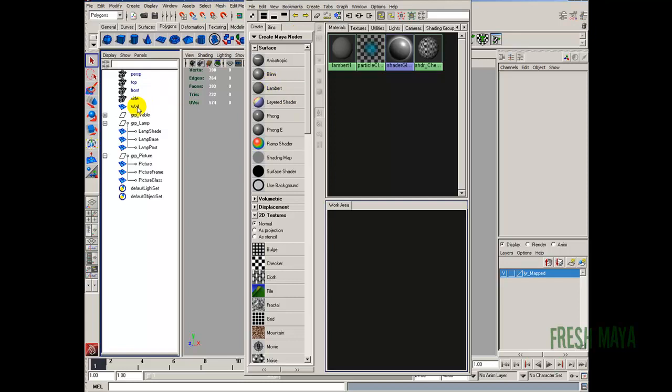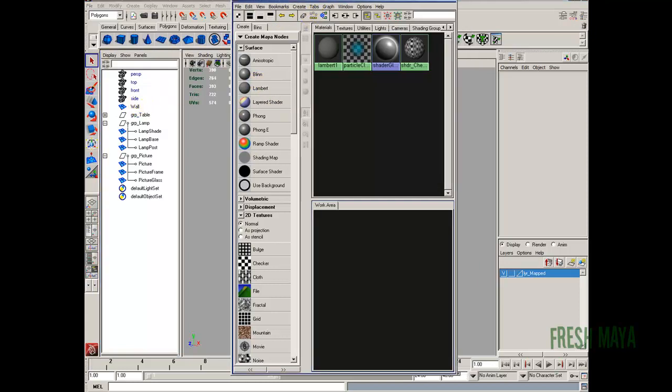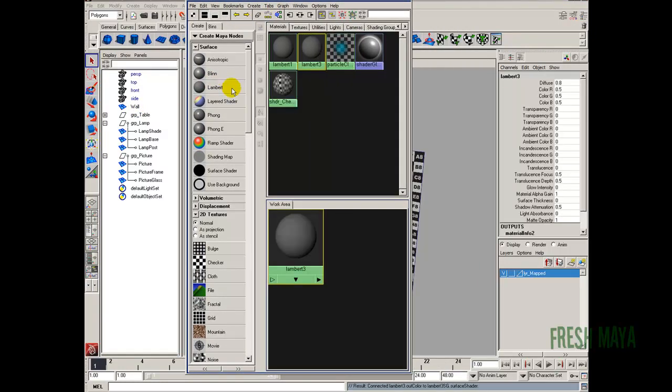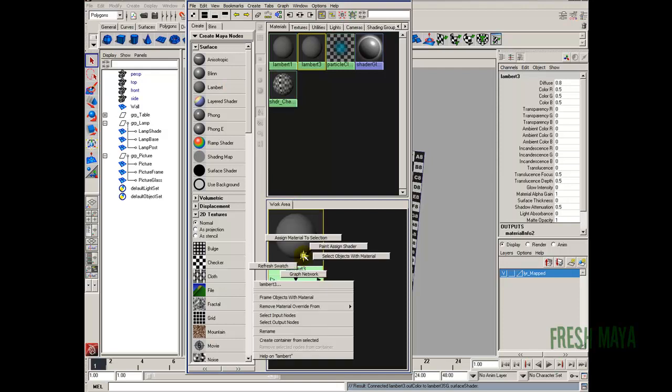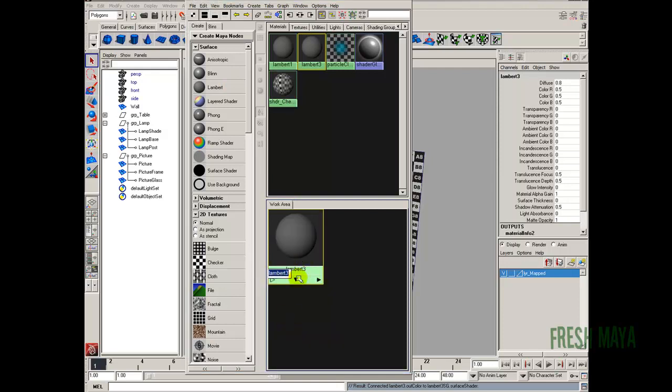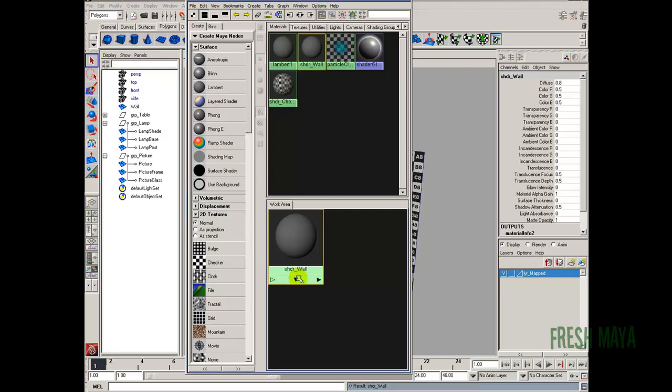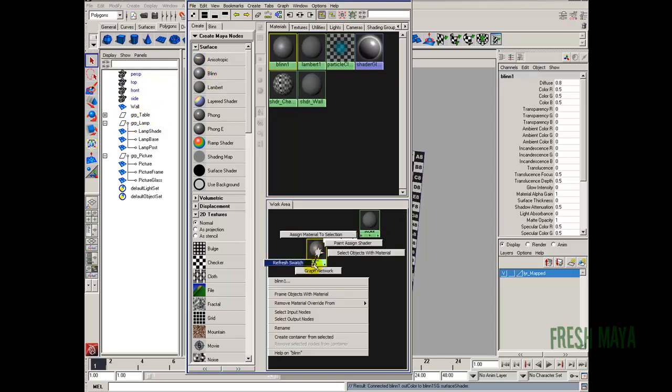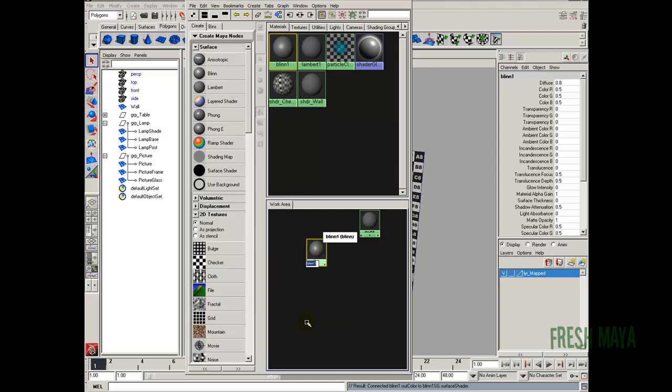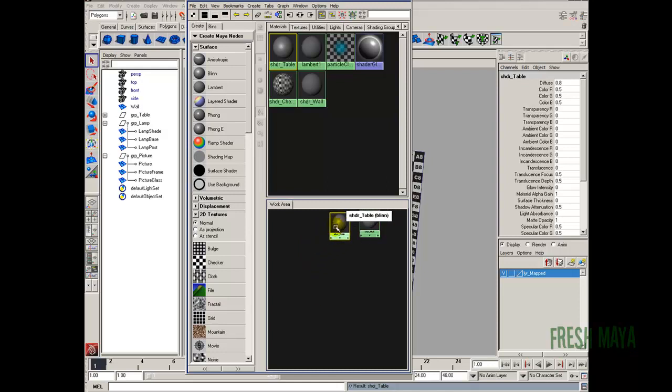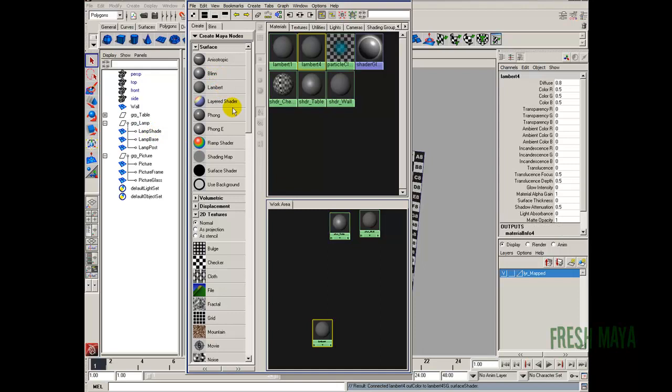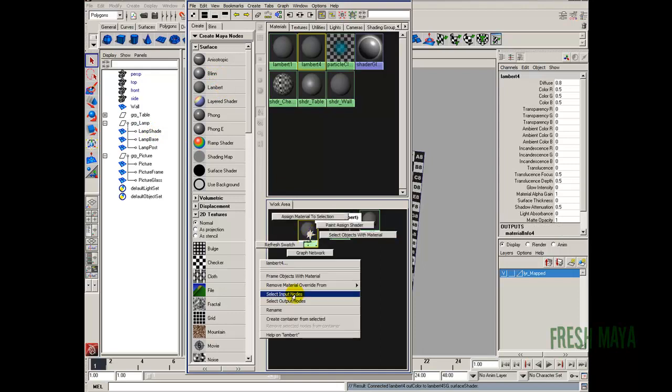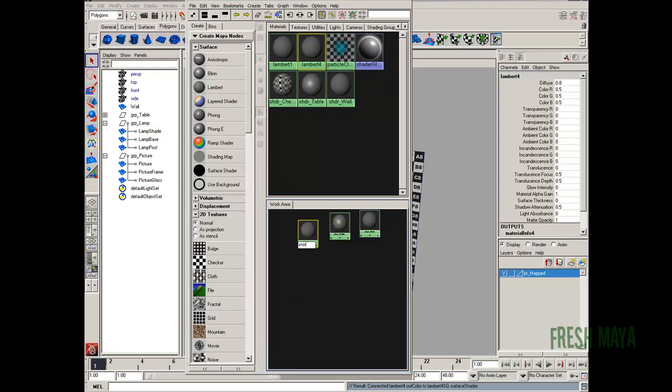So we need a wall. What I'm going to do is create a Lambert. Rename this to shdr underscore wall. So there's our wall. We need one for our table. So let's use a blend. Let's rename that to shdr underscore table. We need our lamp shade. Let's do a Lambert. Right click, rename, shdr underscore lamp shade.